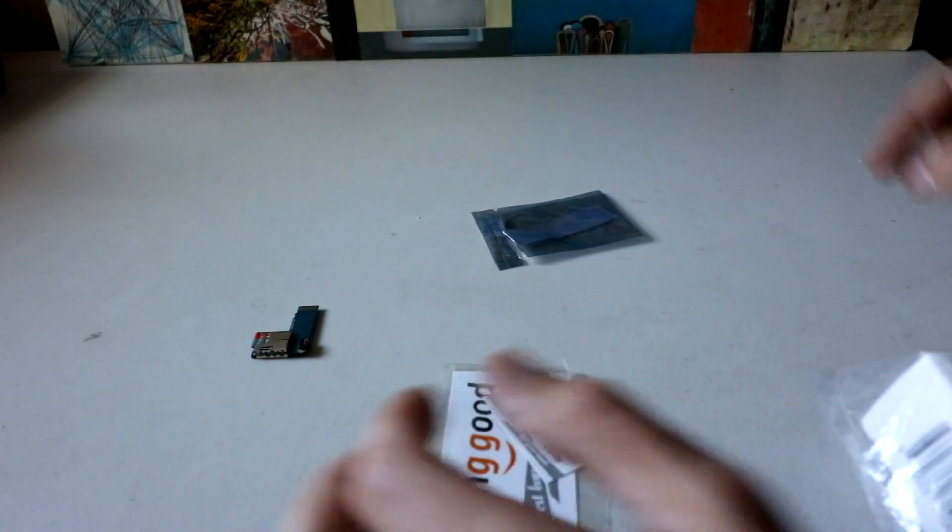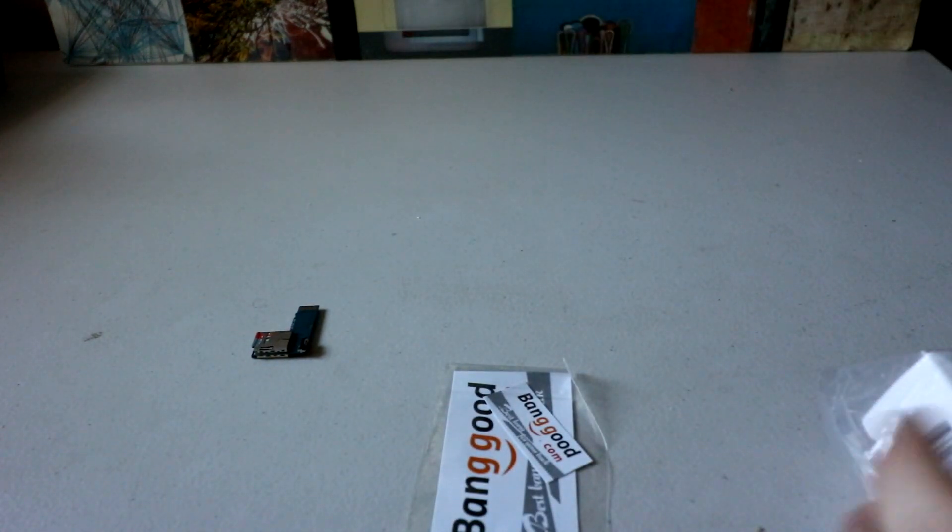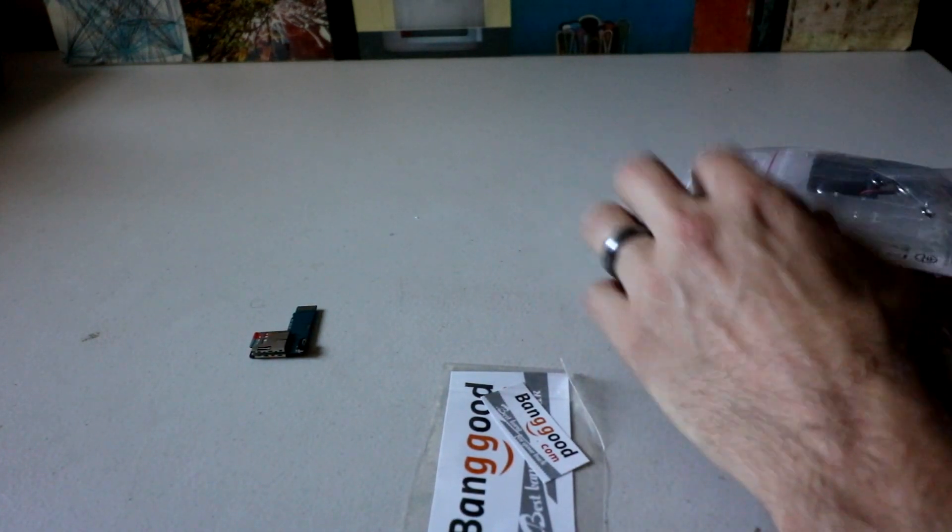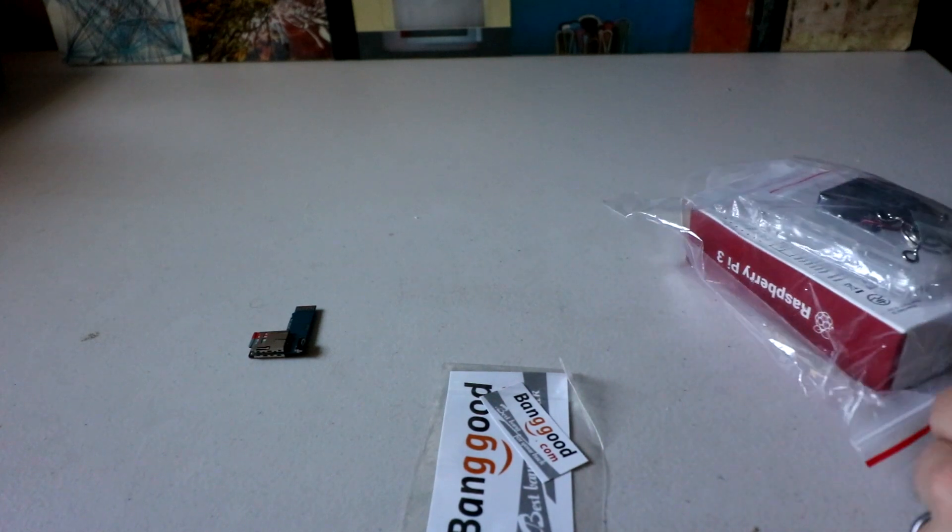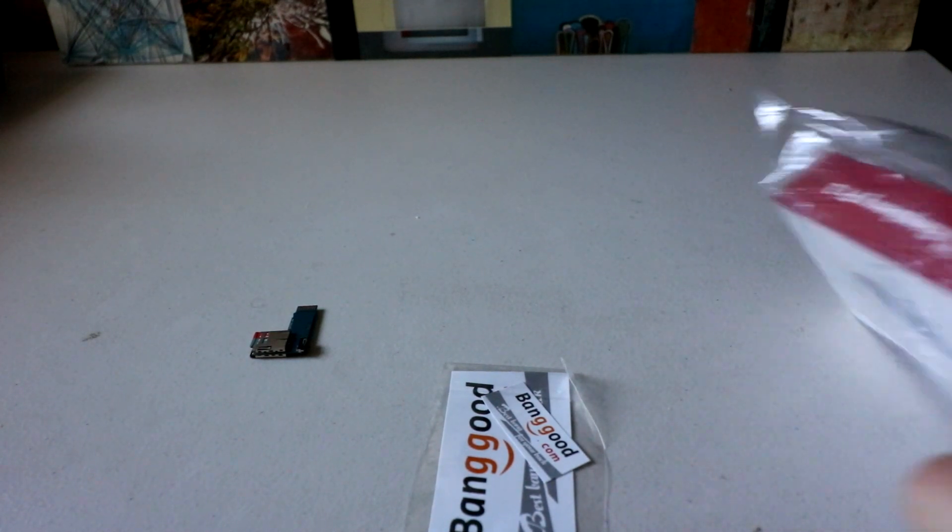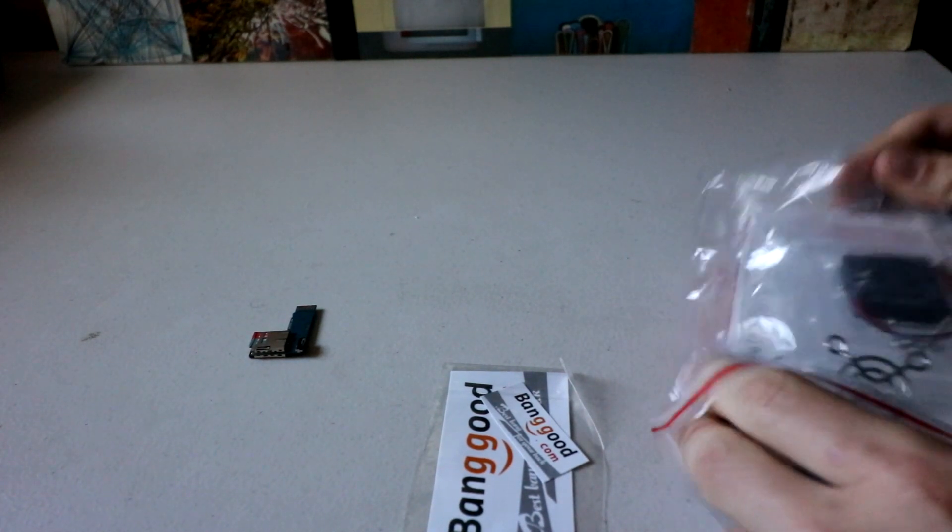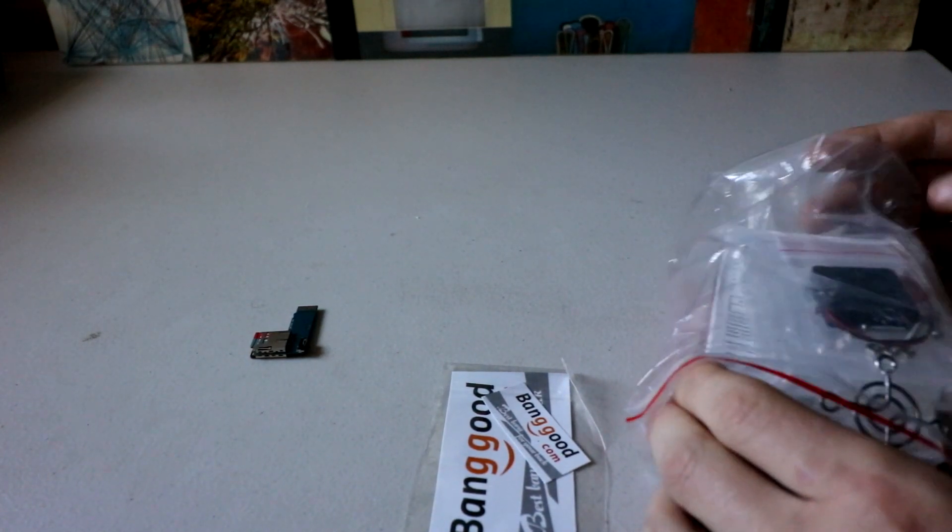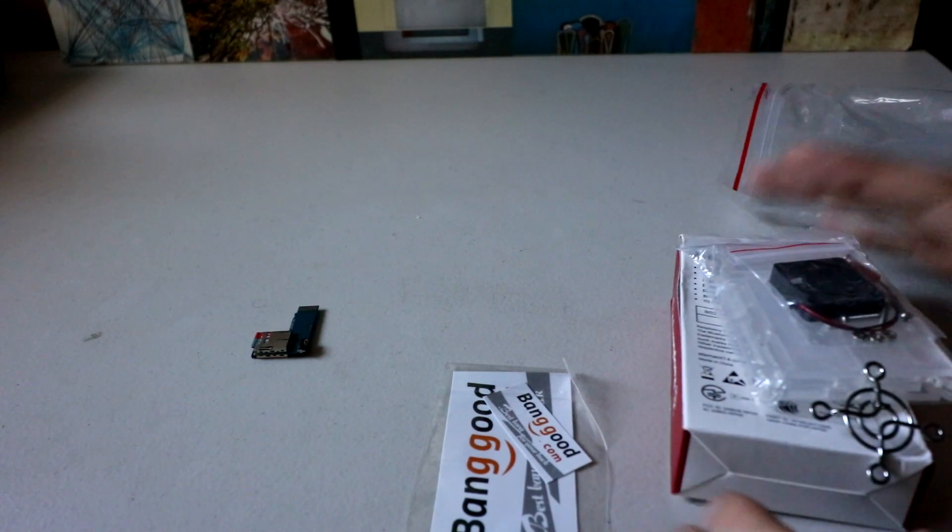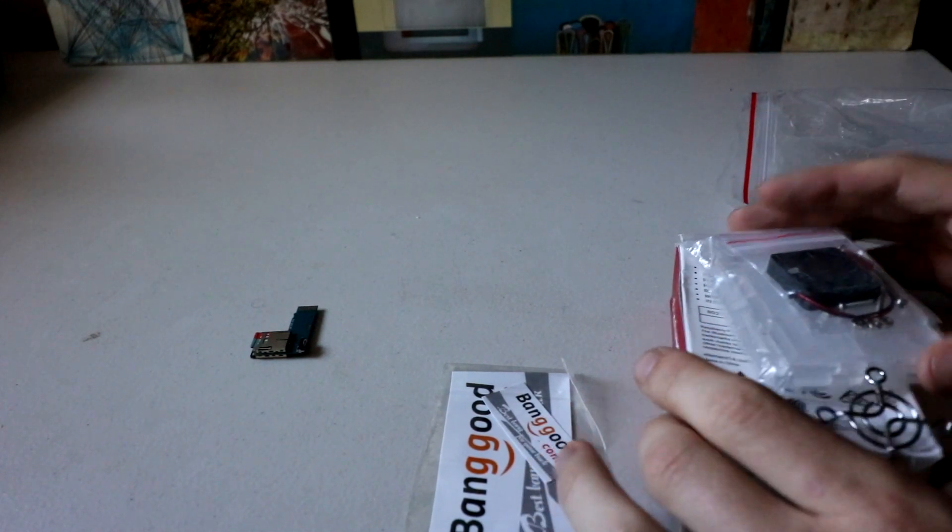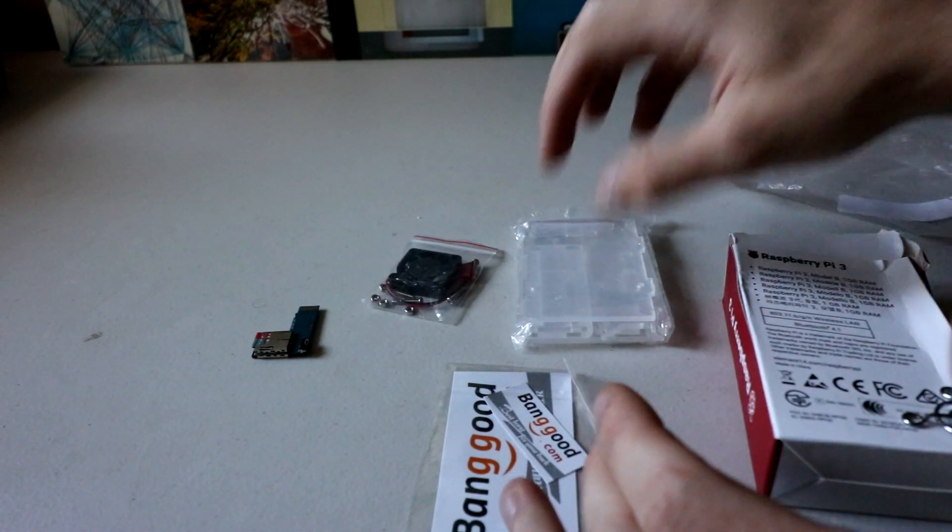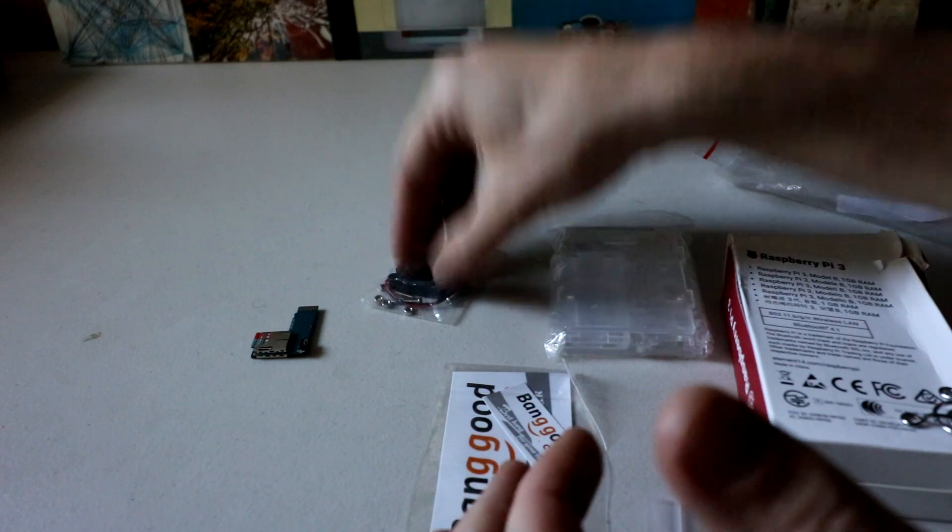So that's piece number one from banggood.com. Thank you very much. The other thing they sent me is this Raspberry Pi 3 case, plus Raspberry Pi, and it's one of the better deals out there. You get the case, a fan,